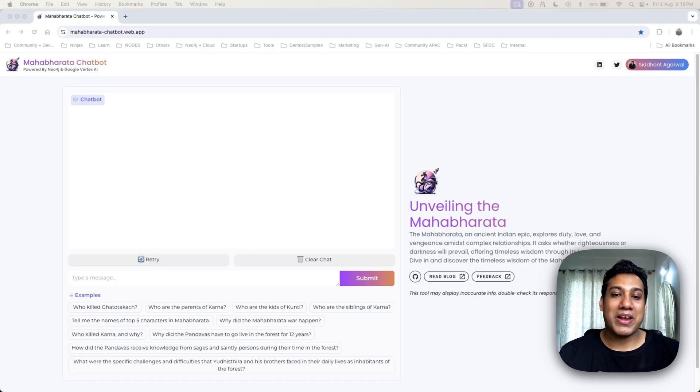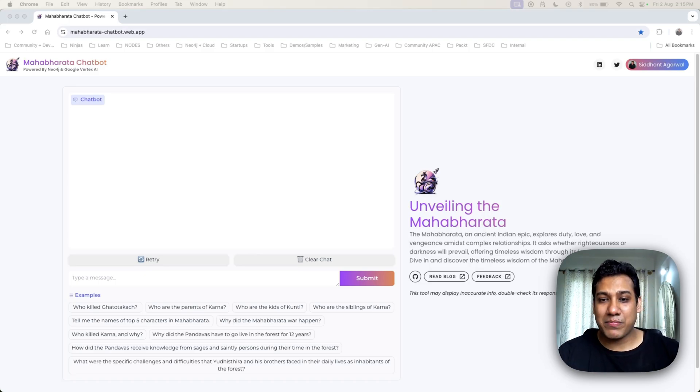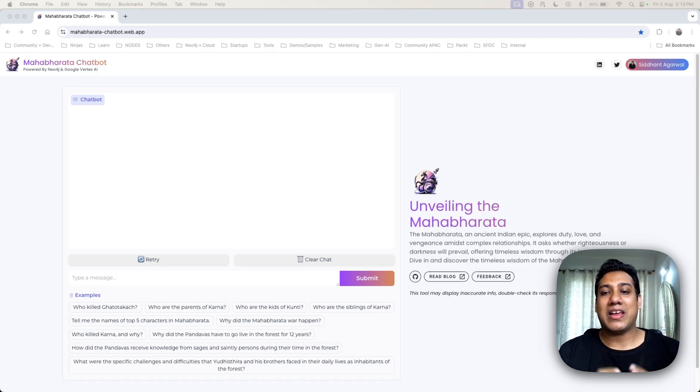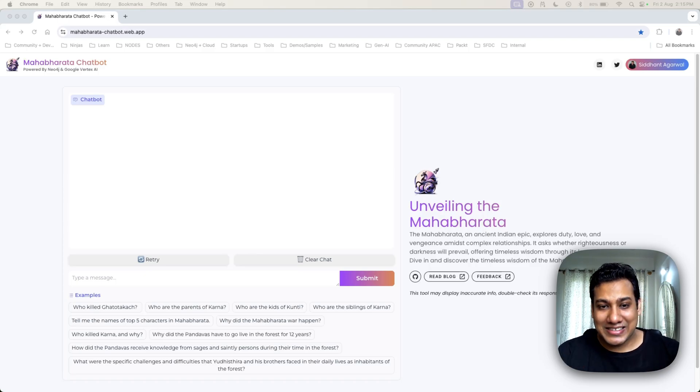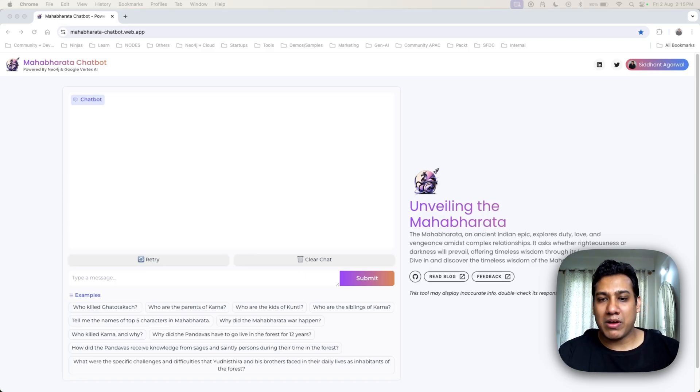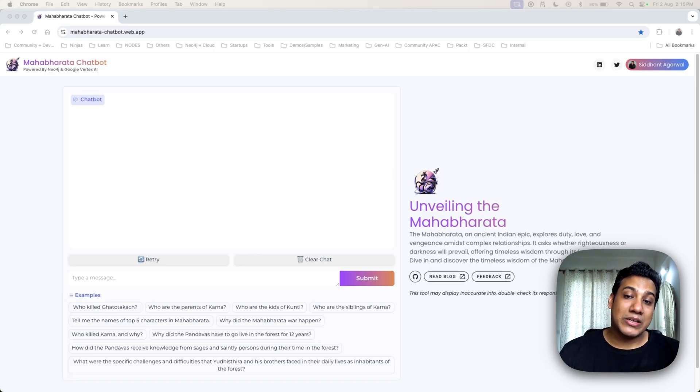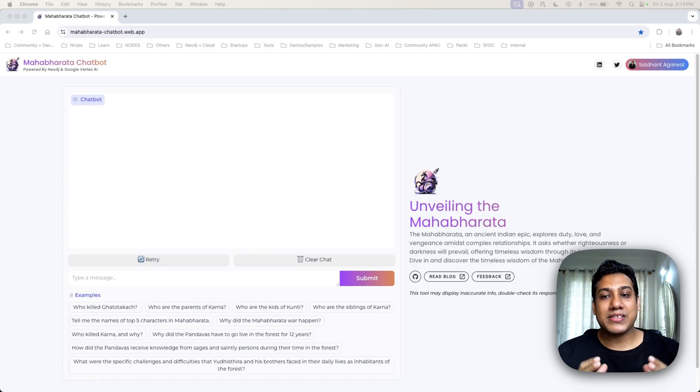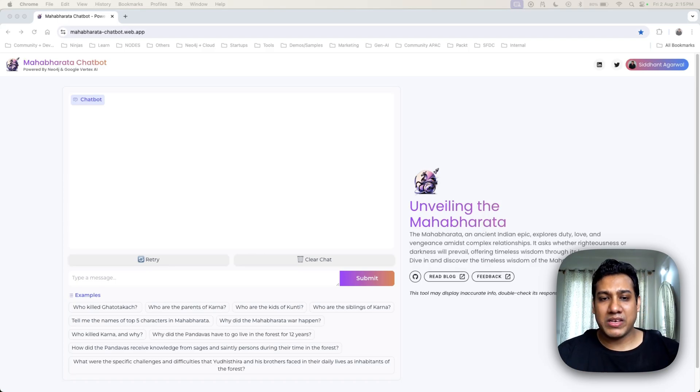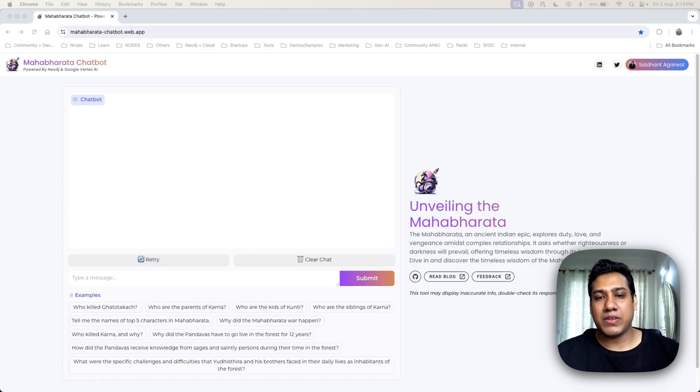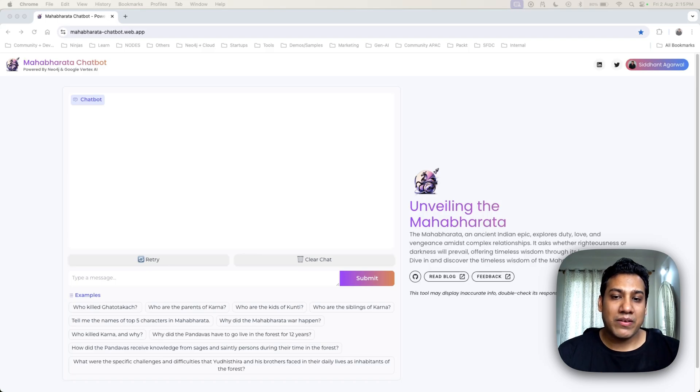Imagine combining one of the world's greatest epics with state-of-the-art AI technology. That's exactly what I have done with the Mahabharata Chatbot. This innovative tool lets you dive deep into the ancient tales of the Mahabharata, brought to life by the incredible Gemini models.